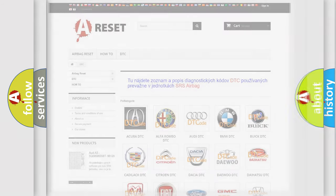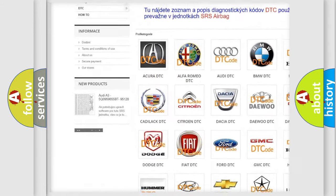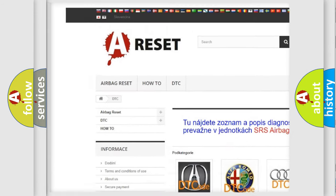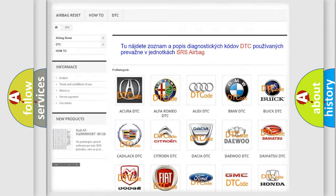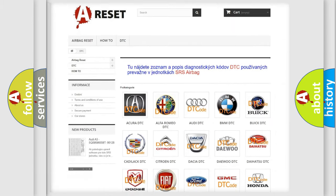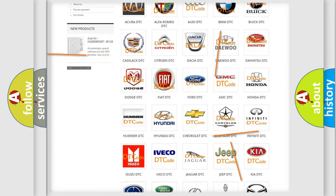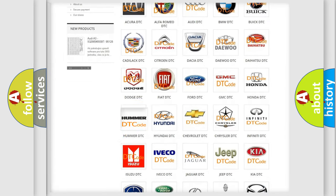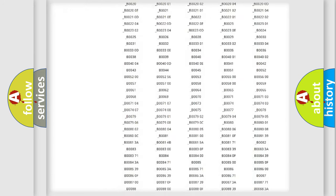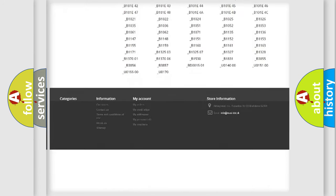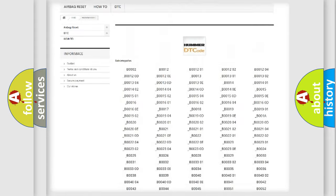Our website airbagreset.sk produces useful videos for you. You do not have to go through the OBD2 protocol anymore to know how to troubleshoot any car breakdown. You will find all the diagnostic codes that can be diagnosed in a car and vehicles.